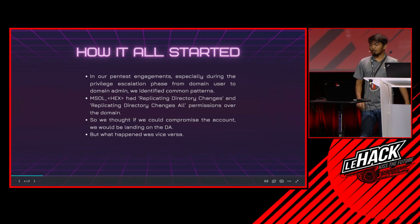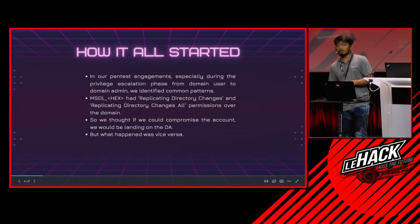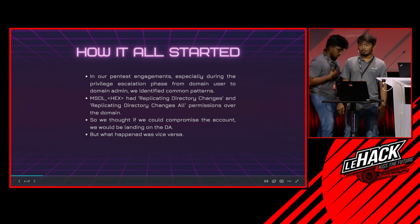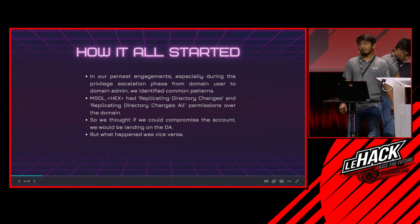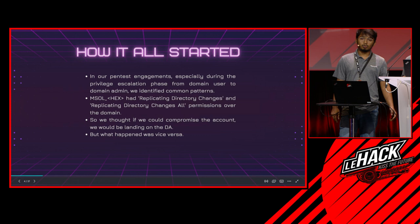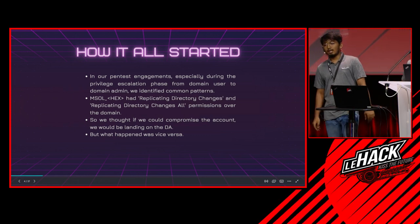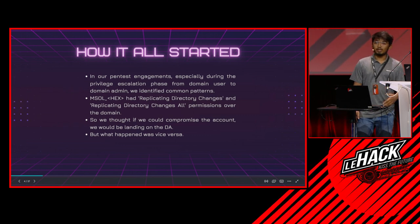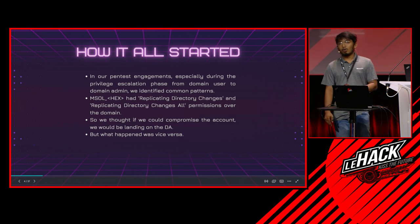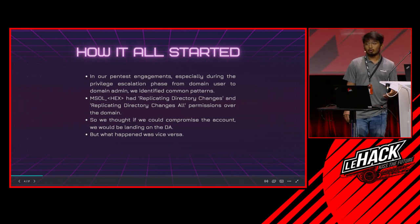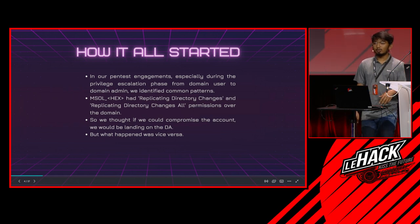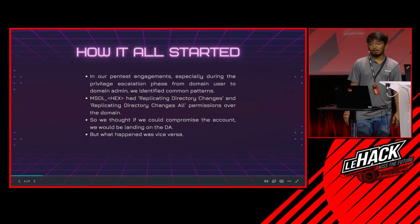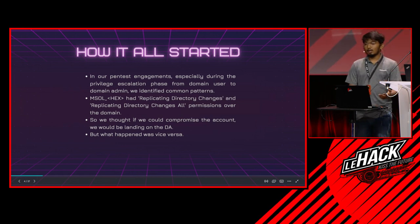Let's talk about how it all started. In our pentest engagements, especially during the privilege escalation phases after getting an initial foothold over the domain, we identified some common patterns. A username called MSOL followed by some hex had replicating directory changes and replicating directory changes all privileges over the domain, which could allow us to do a DC sync attack. We thought if we could compromise this account we'd land as DA, but what happened was we landed over Azure.